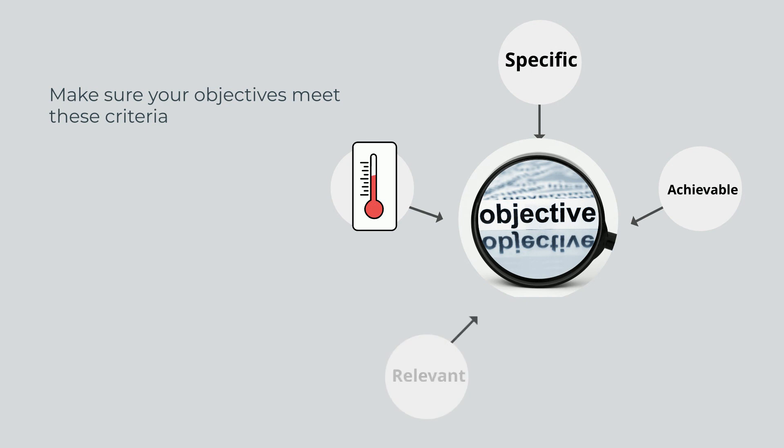Relevant: Make your objectives relevant to your research and your overall goals. This can help you stay motivated and on track throughout your research project.